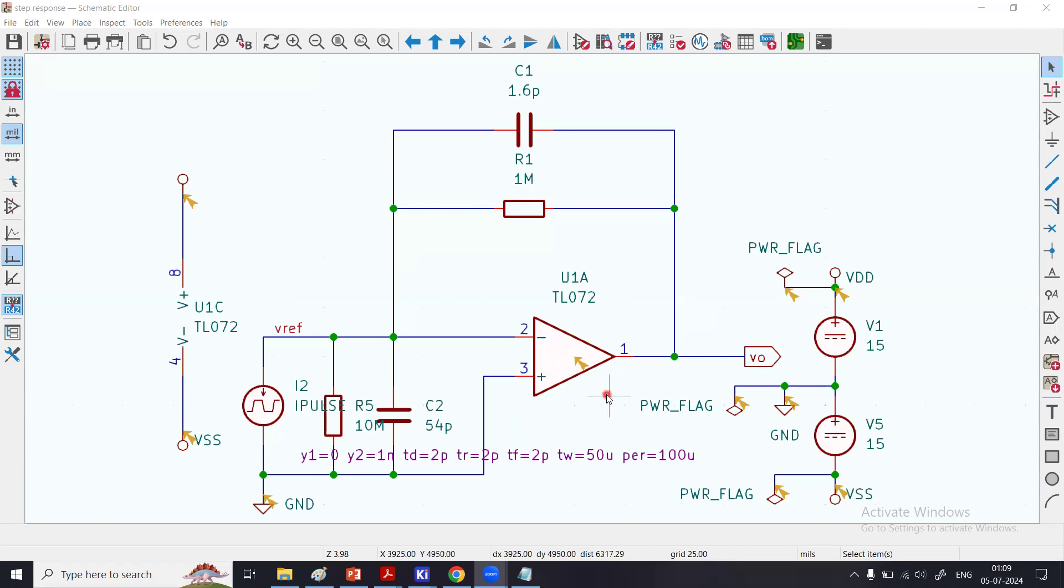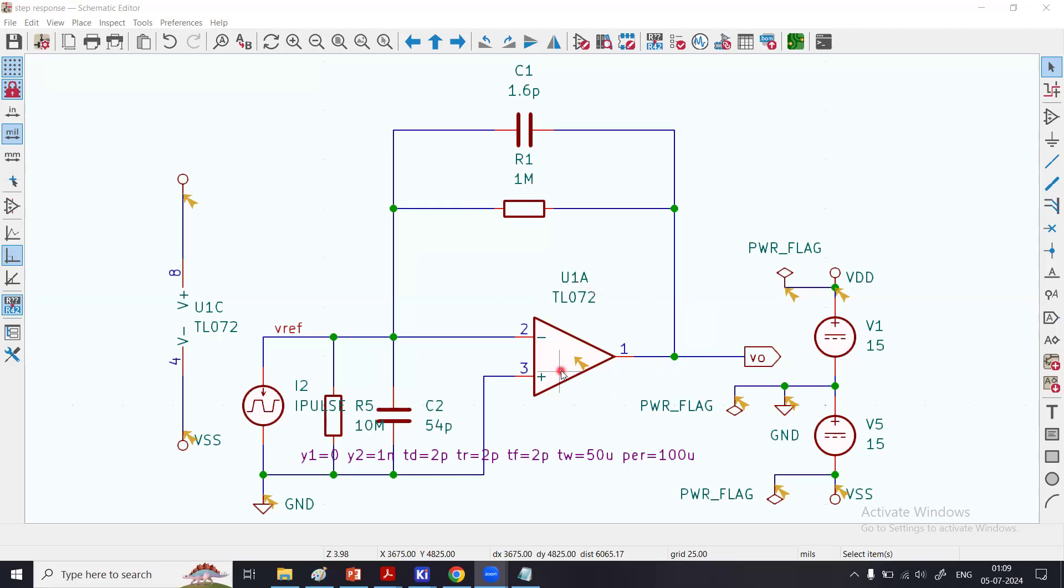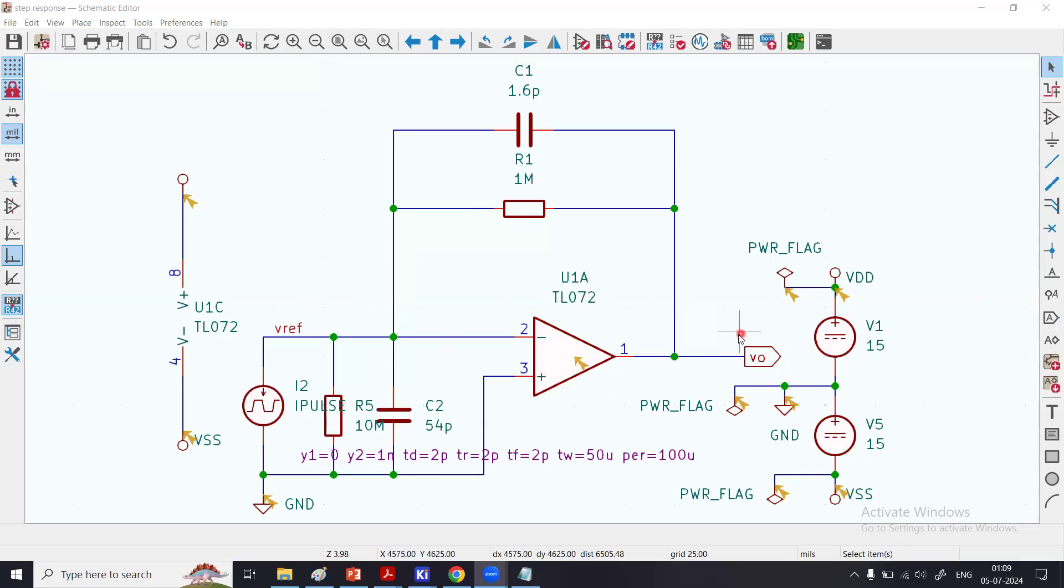How I picked up all these components from the library: by clicking right over here, I called up this, typed this name TL072, and I see that I placed U1A part of it. It also has U1B and U1C.